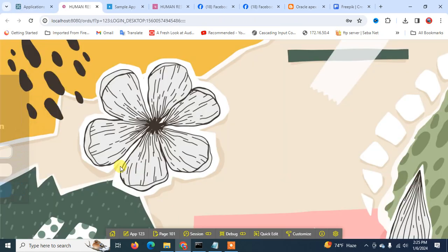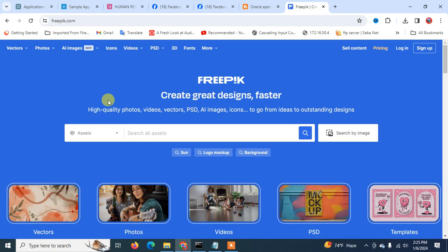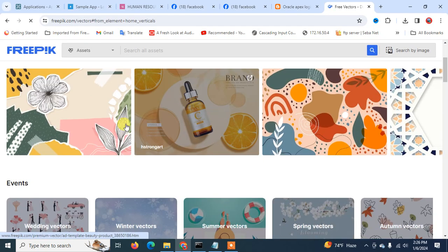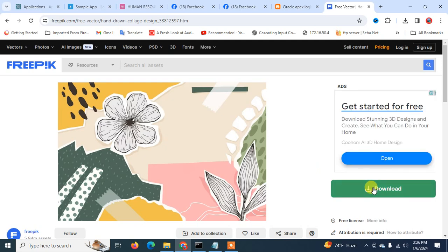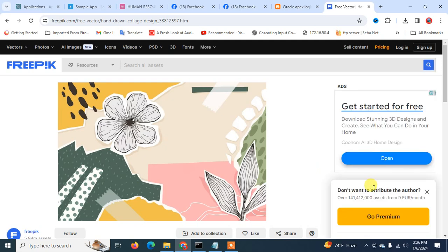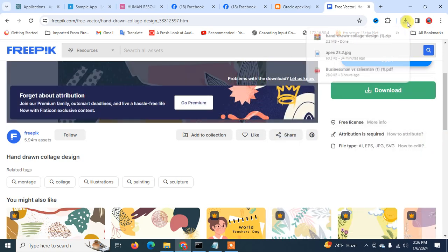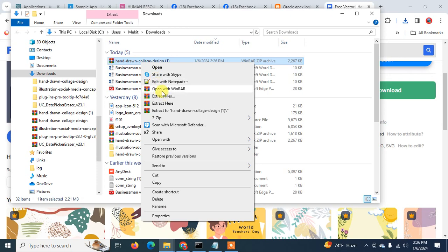After completing all steps, the APEX login page will look like this. I am going to collect this image from here. I click the download button and select Free Download to download the image.